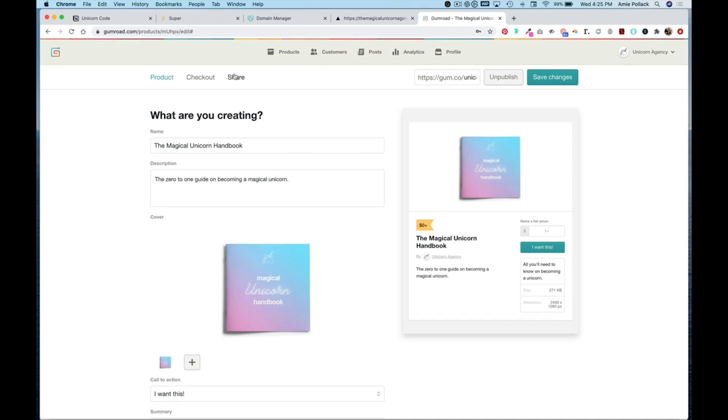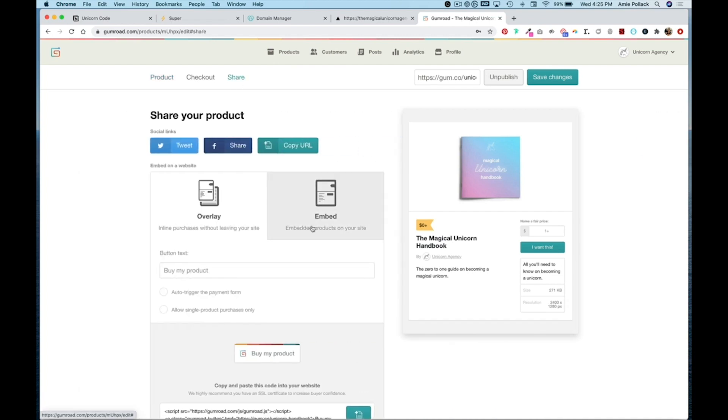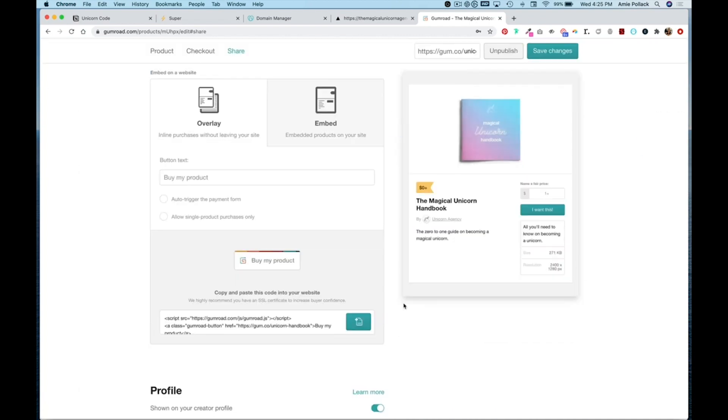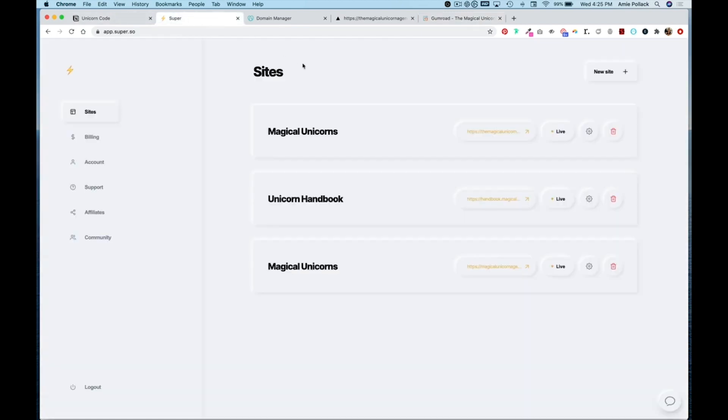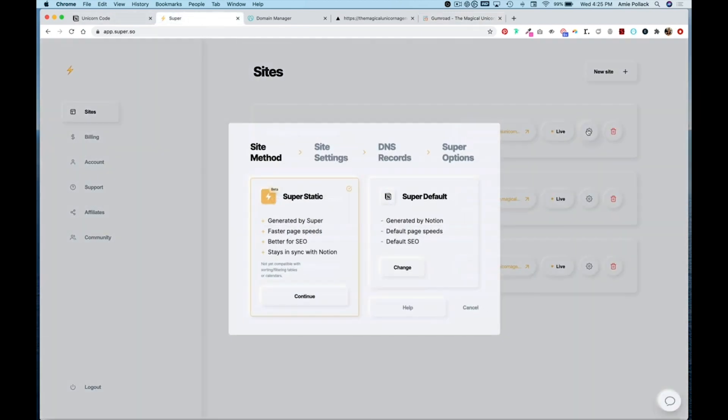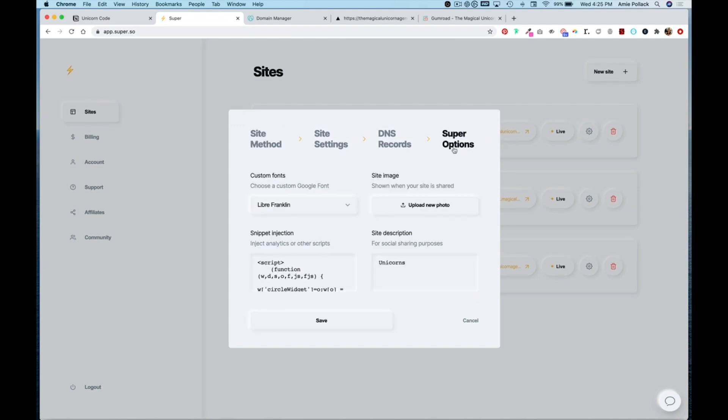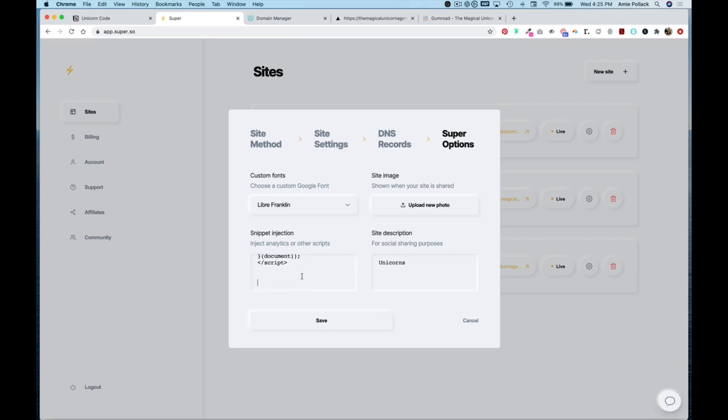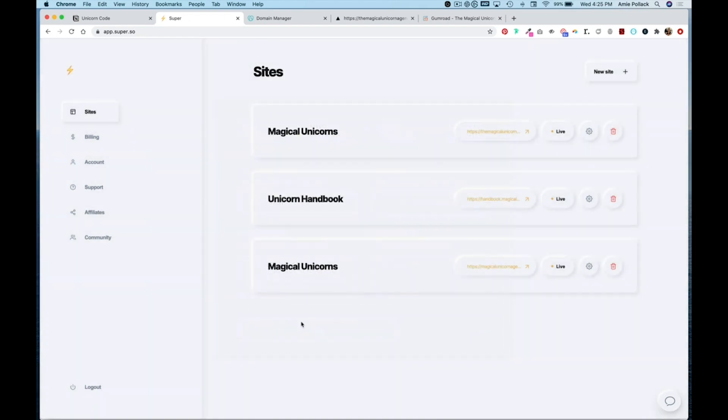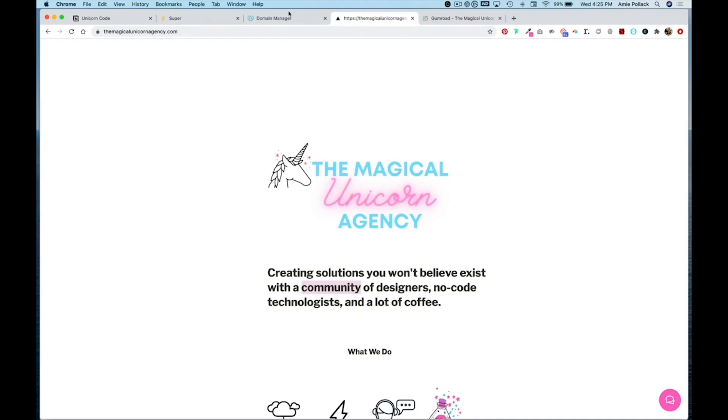There's a few ways you can do this. Once you're inside your product within Gumroad, if you head to the share tab you can copy this code here and head to Super and click on the settings icon under super options. Scroll down into the snippet injection box and paste that code here and hit save.